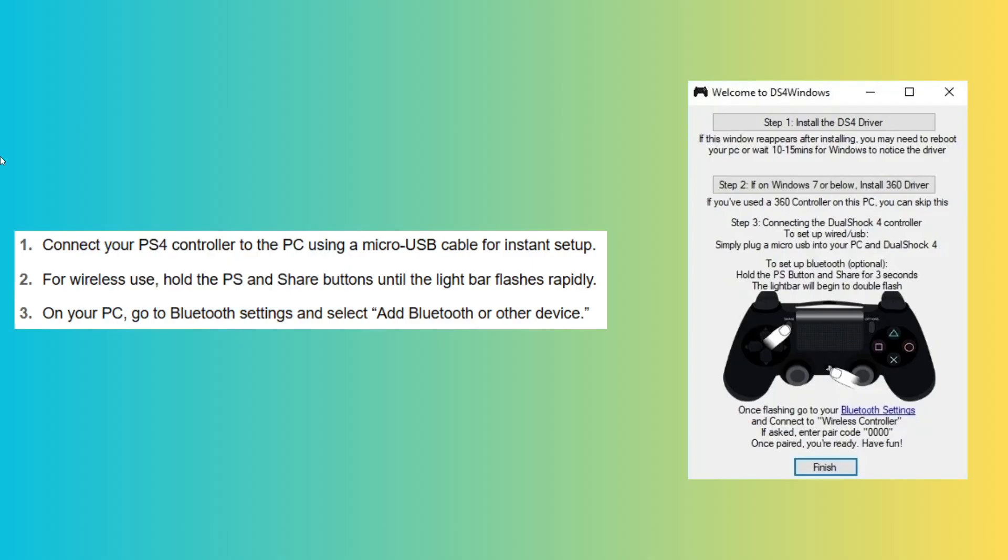First, connect your PS4 controller to a PC using a micro USB cable for instant setup.